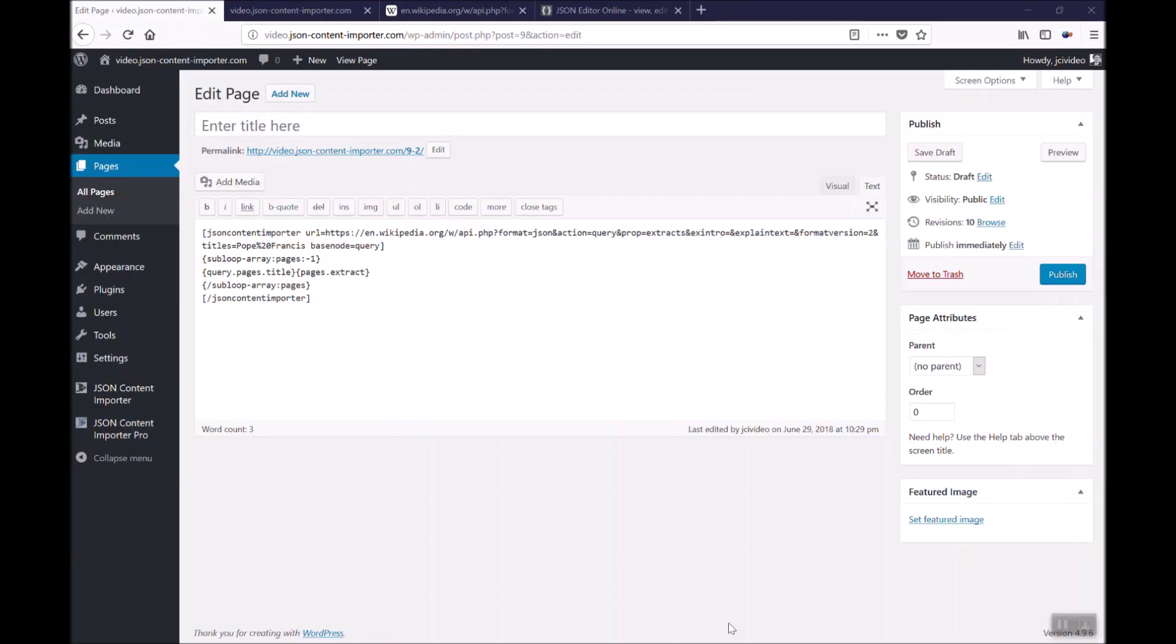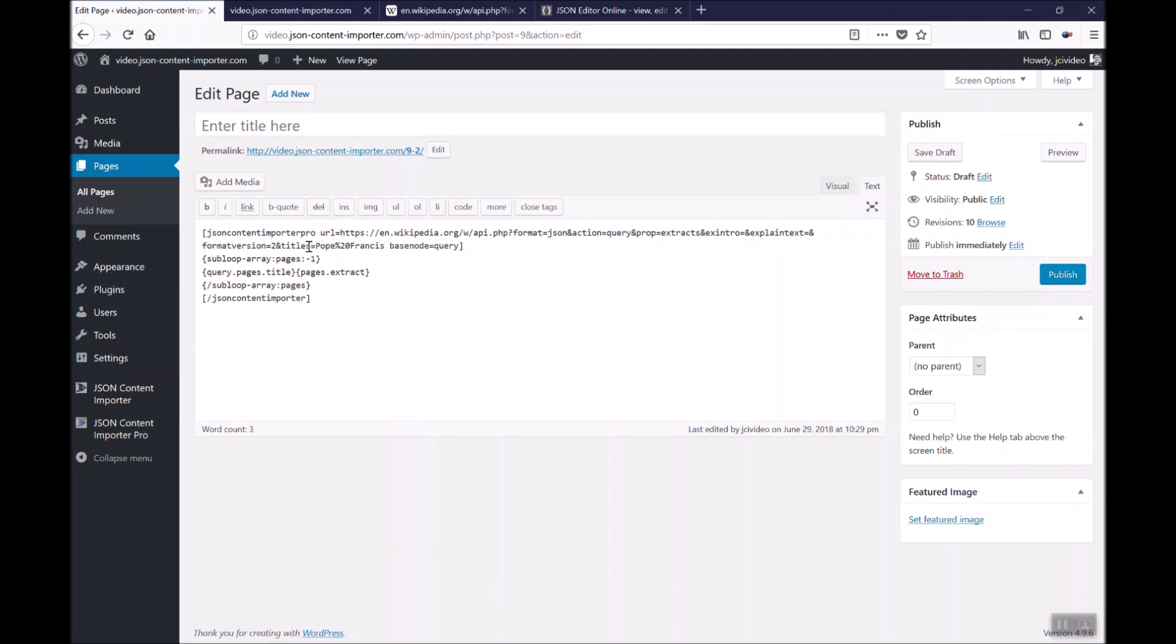With the pro version of the JSON content importer plugin you can do it in a slightly different way. The pro version is with the pro JSON content importer pro shortcode. We have to add pro at the end.